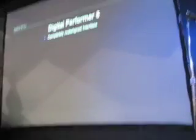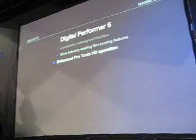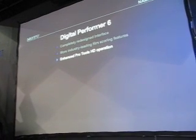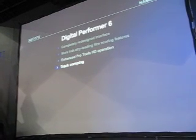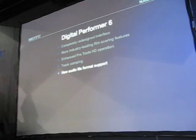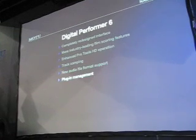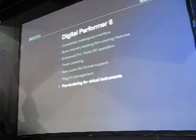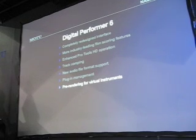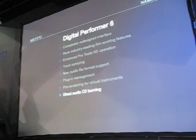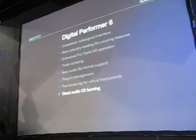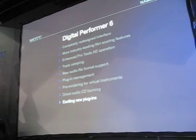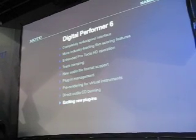We're going to talk about the redesigned user interface, film scoring features, enhanced support for Pro Tools HD hardware, track comping, new audio file format support, plug-in management, pre-rendering for virtual instruments - this is a big deal - direct audio CD burning, and we've got a couple of new plug-ins shipping with DP.